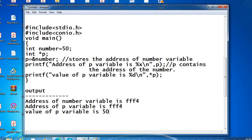So this is how you use pointers in C. A pointer stores the address of another variable — here pointer p stores the address of number variable. This is about pointers, friends. Thank you. If you have any doubts, please comment, and please like and subscribe to my channel.